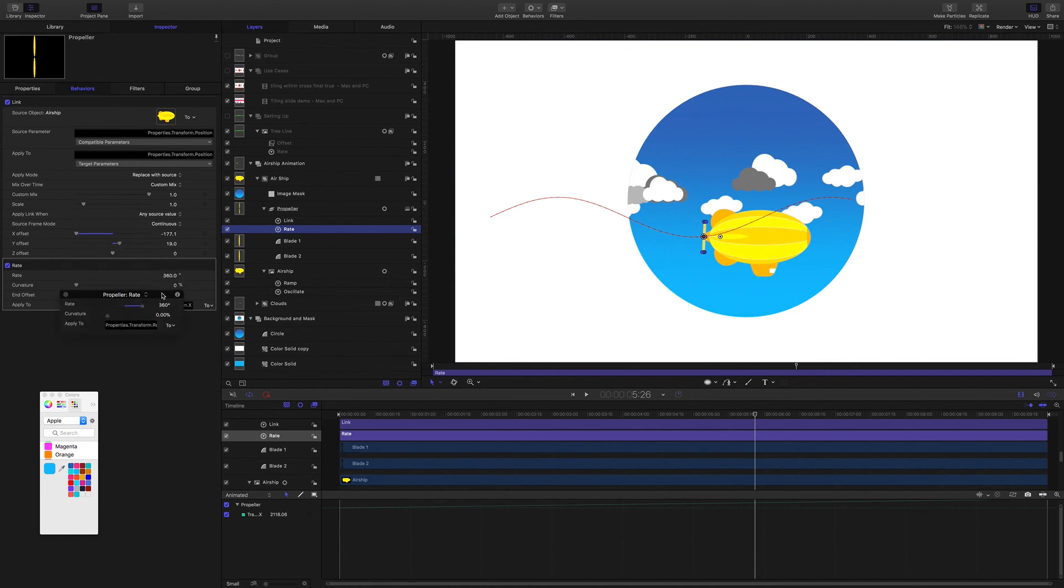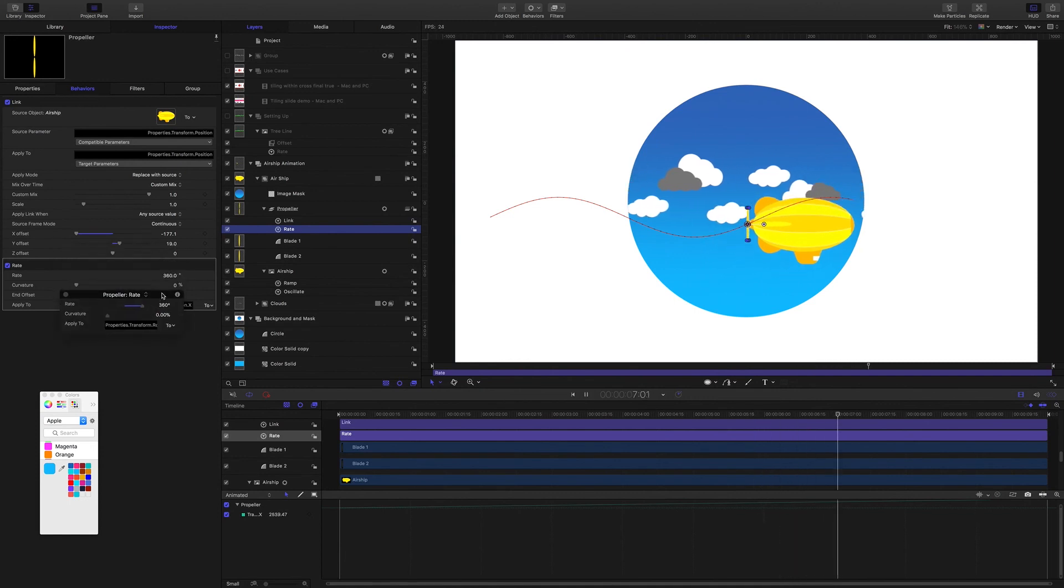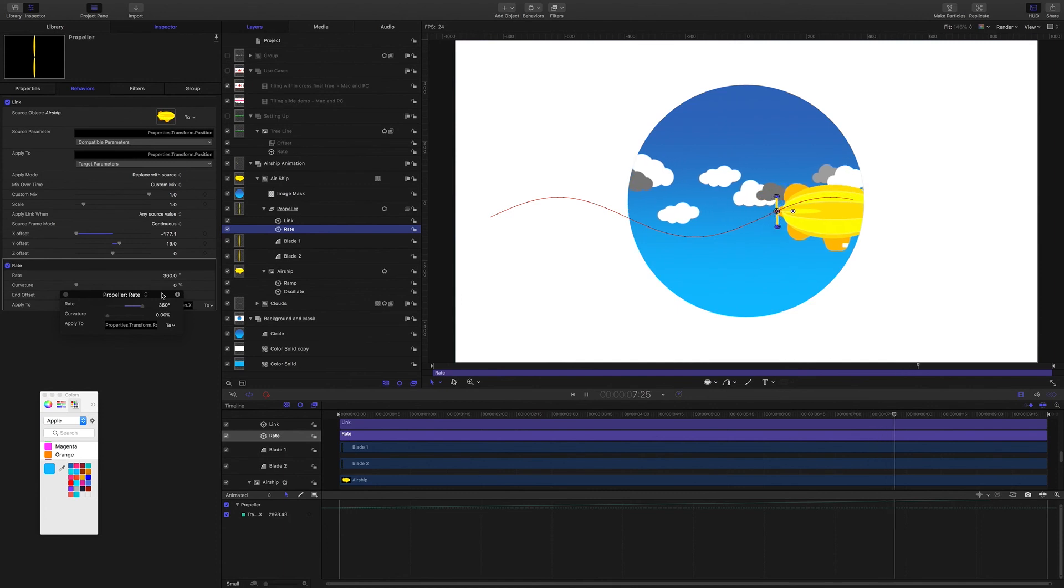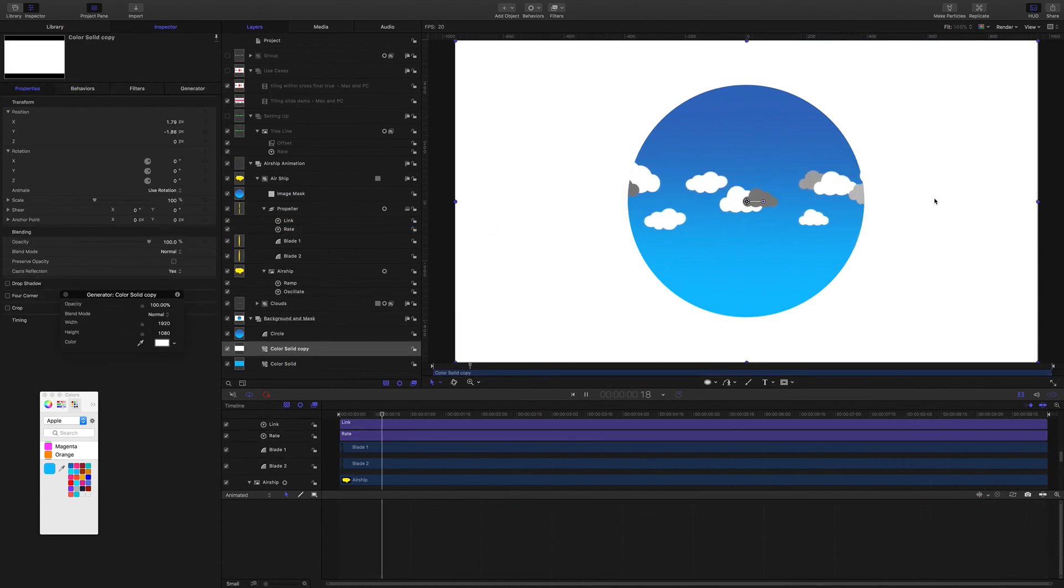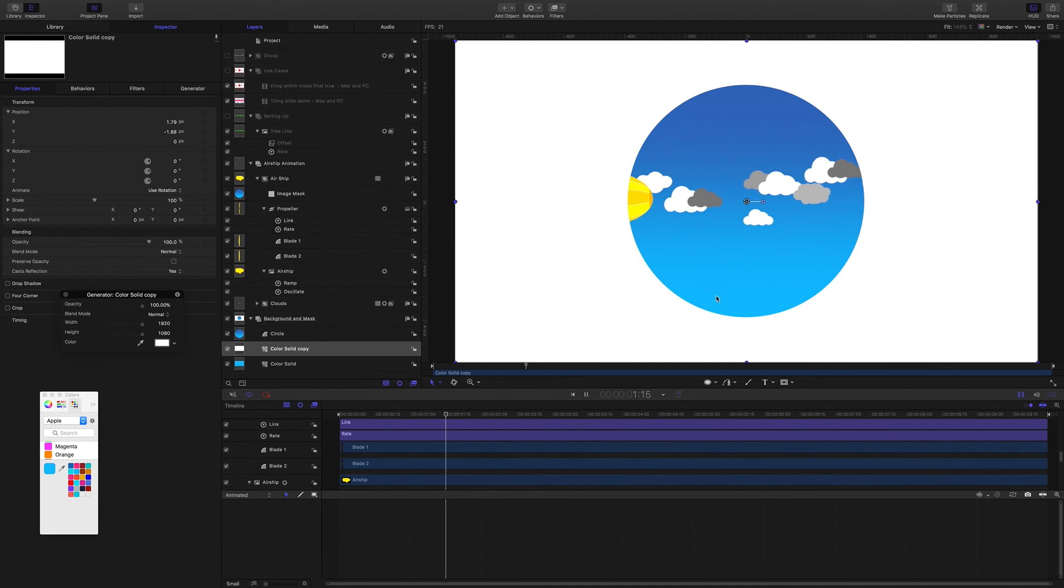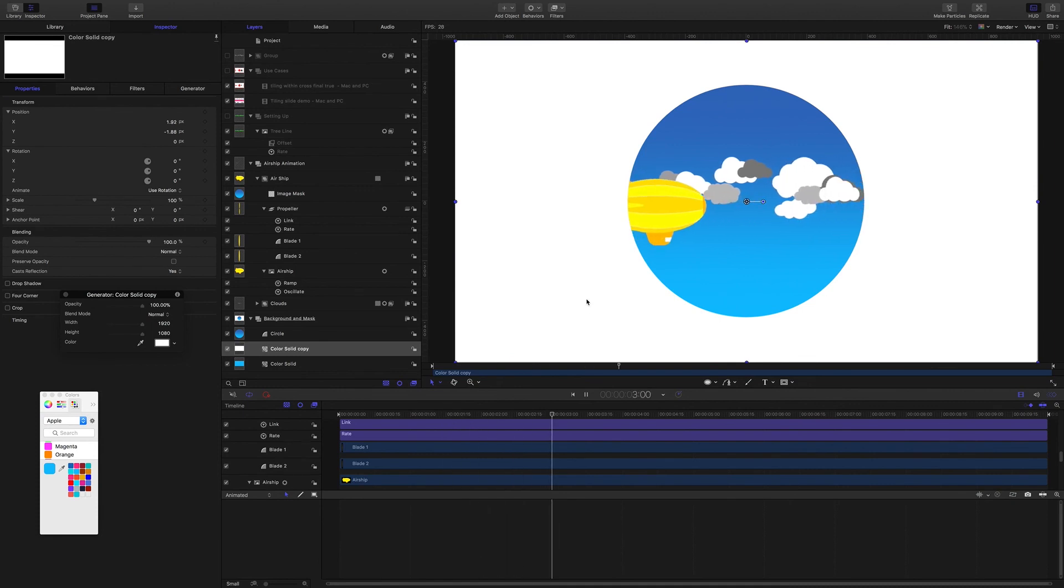Anyway, you can open up the project file and see how everything's working. This is a good example of how behaviors in Motion can create a good looking animation without any keyframing.